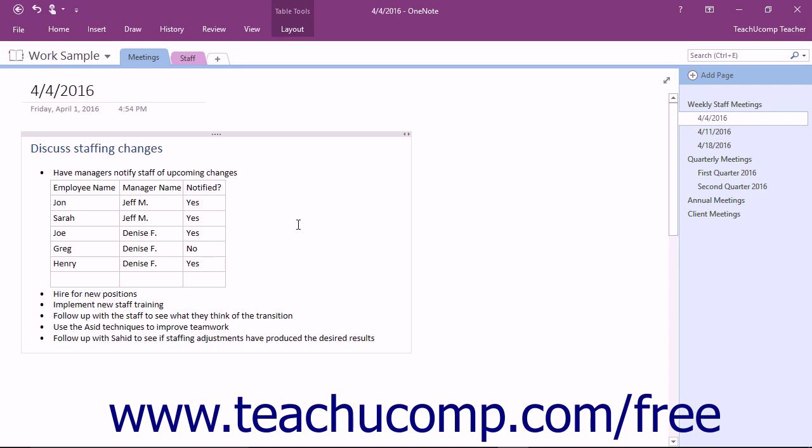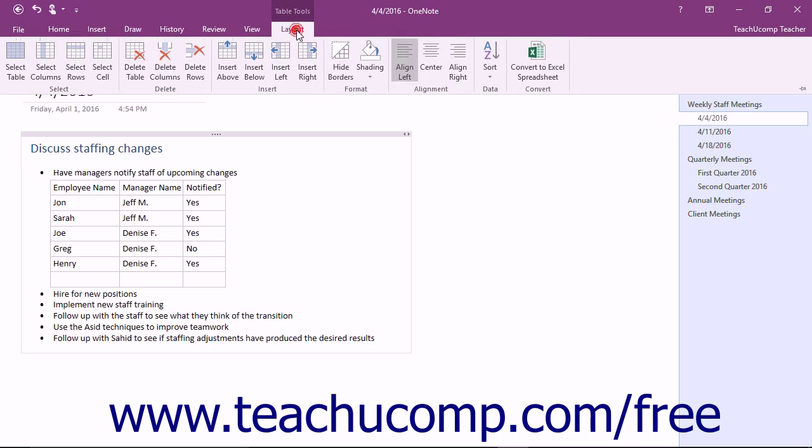When you have a table selected in OneNote, the ribbon automatically displays the Layout tab of the Table Tools contextual tab, which contains various commands to format tables and data. We'll look at that functionality in the next few lessons.